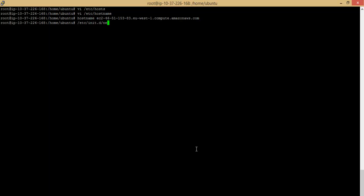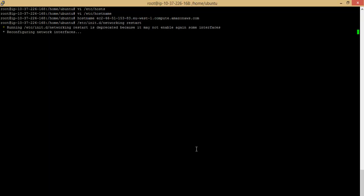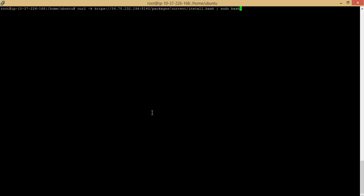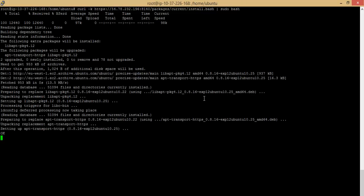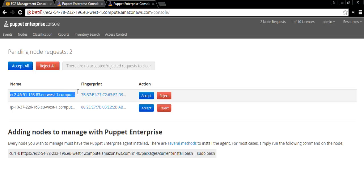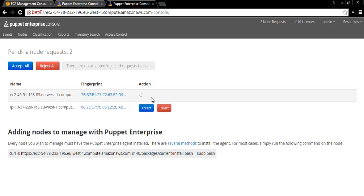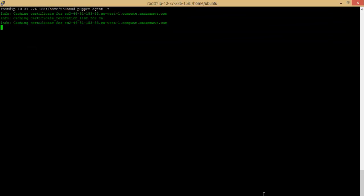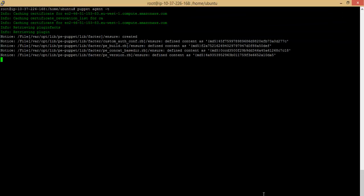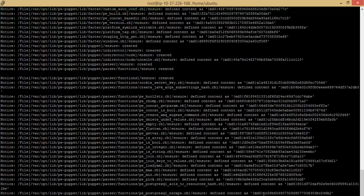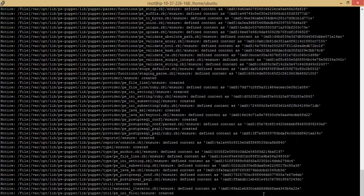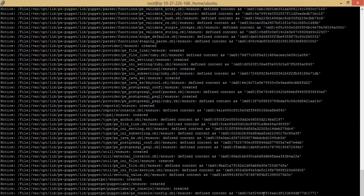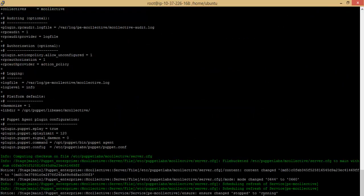Restart the network service in order to pick up the hostname changes. Now, we're going to install the Puppet Agent on the client node using the agent installation URL obtained from the Puppet Master dashboard. After successful installation, on the Puppet Master dashboard, we can see the node requests. Let us accept the request. From the client node, let us check whether the communication between the Puppet Master and the client node is now established. It works!